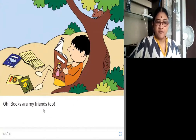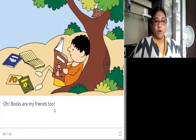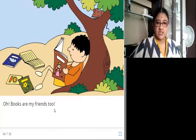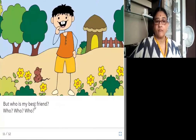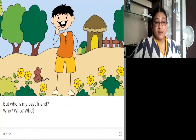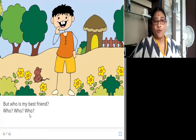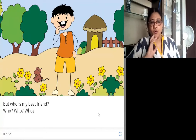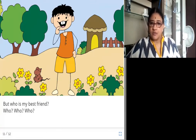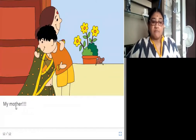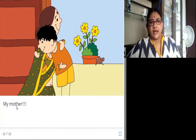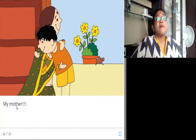Books are my friends too. He also tells that books are also his friends. But who is my best friend? Who is his best friend? We need to find out. My mother. He says his best friend is his mother.